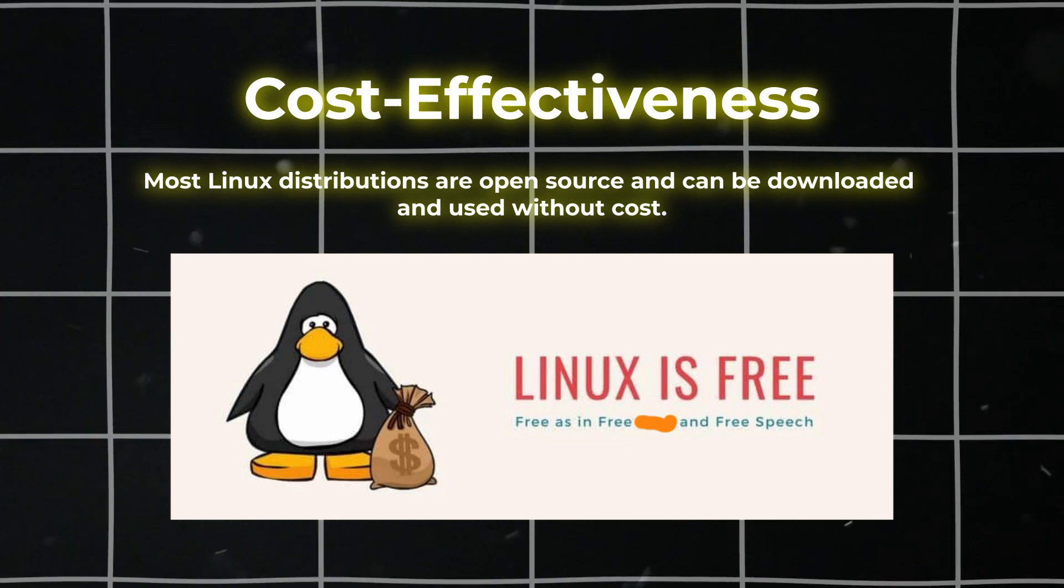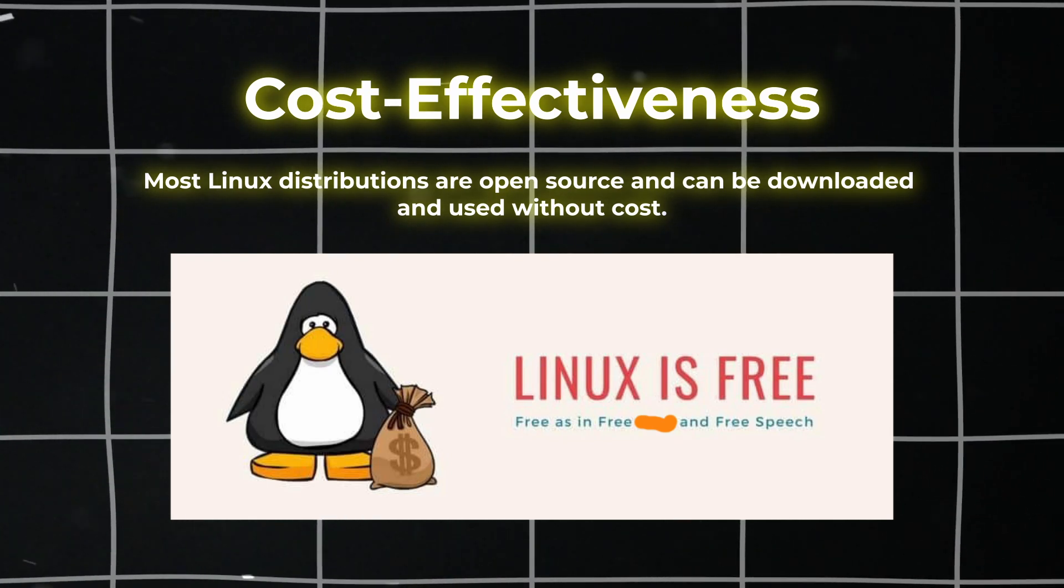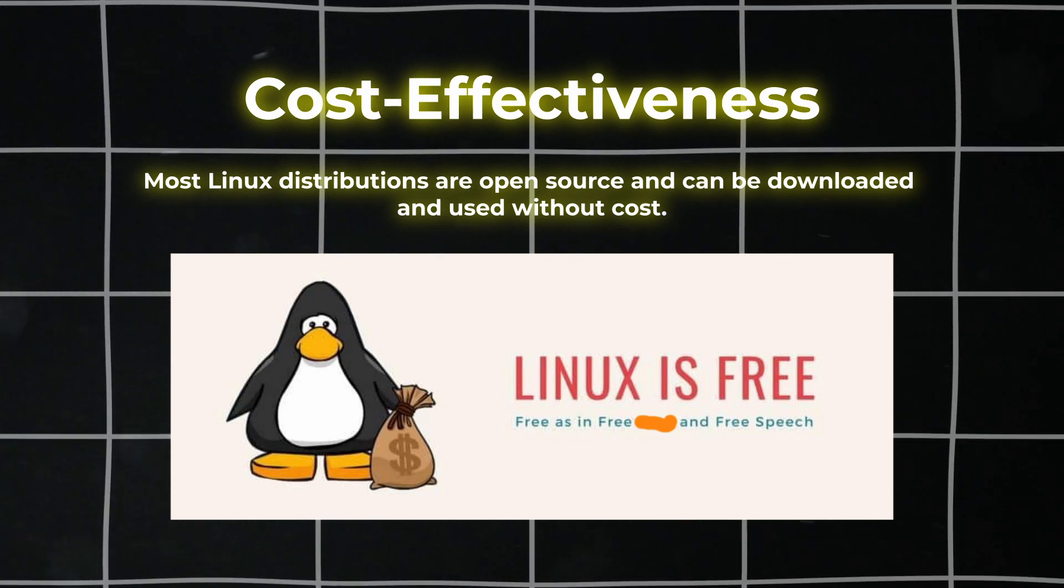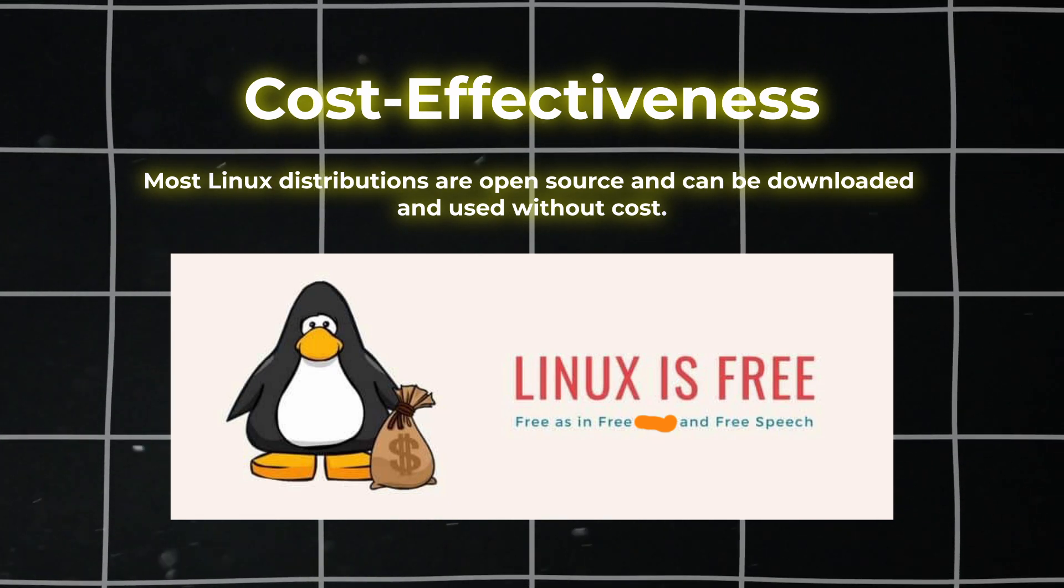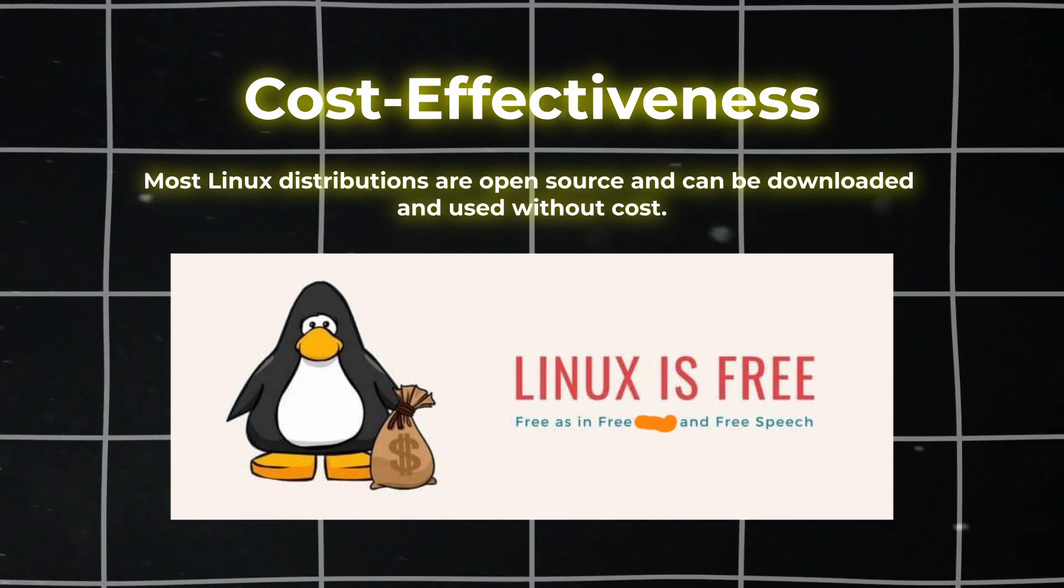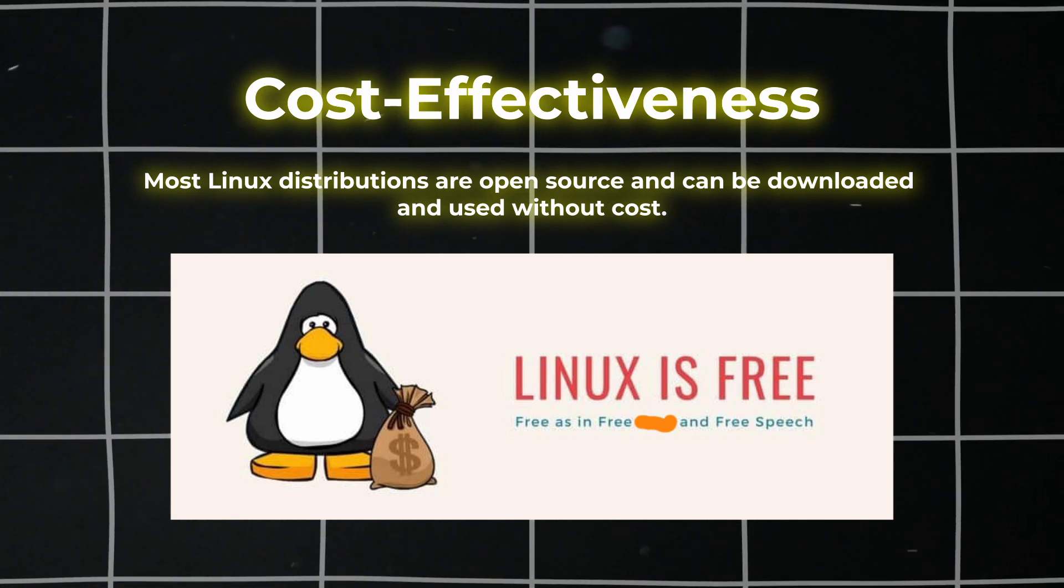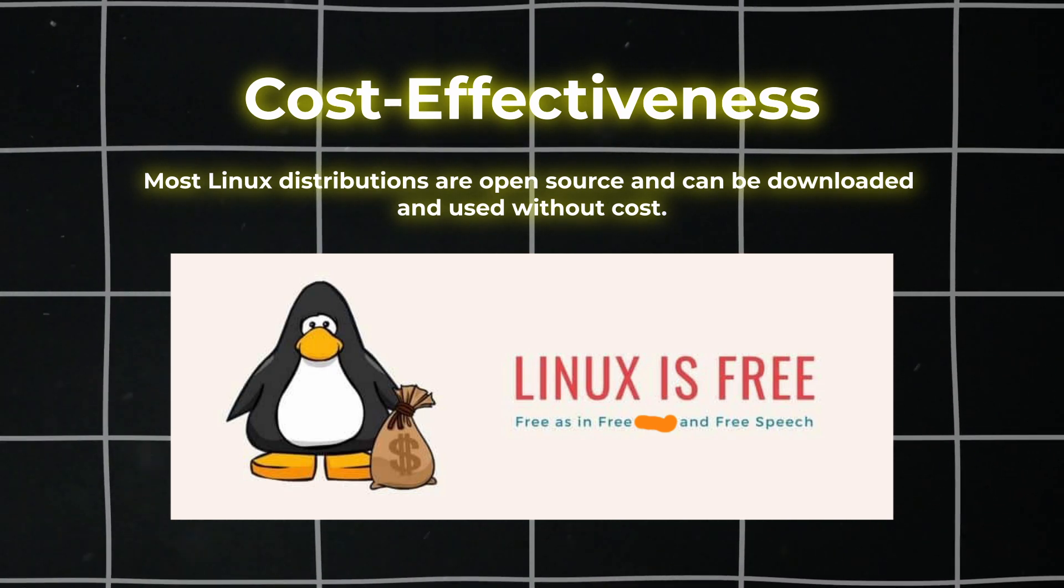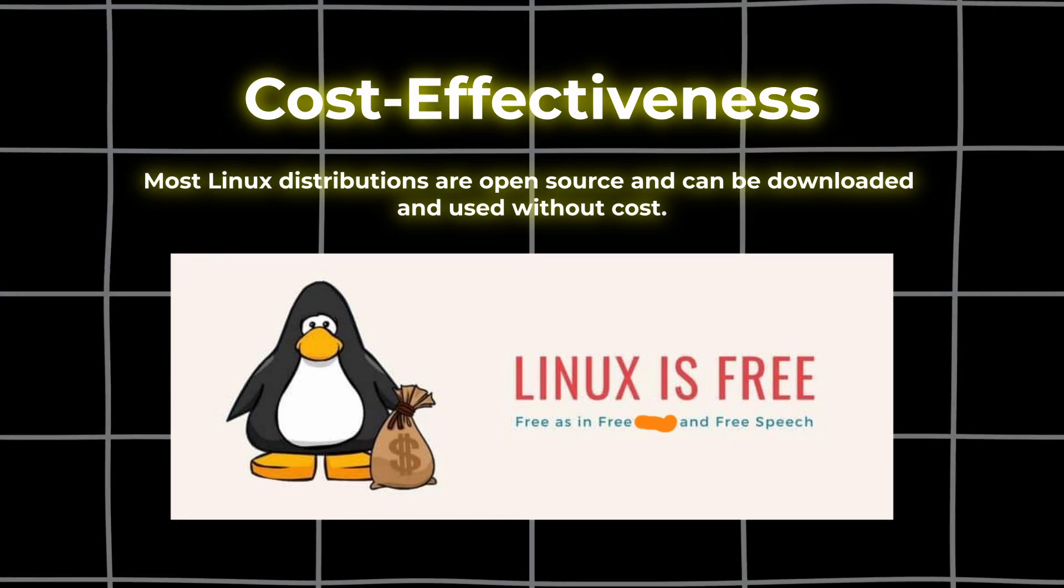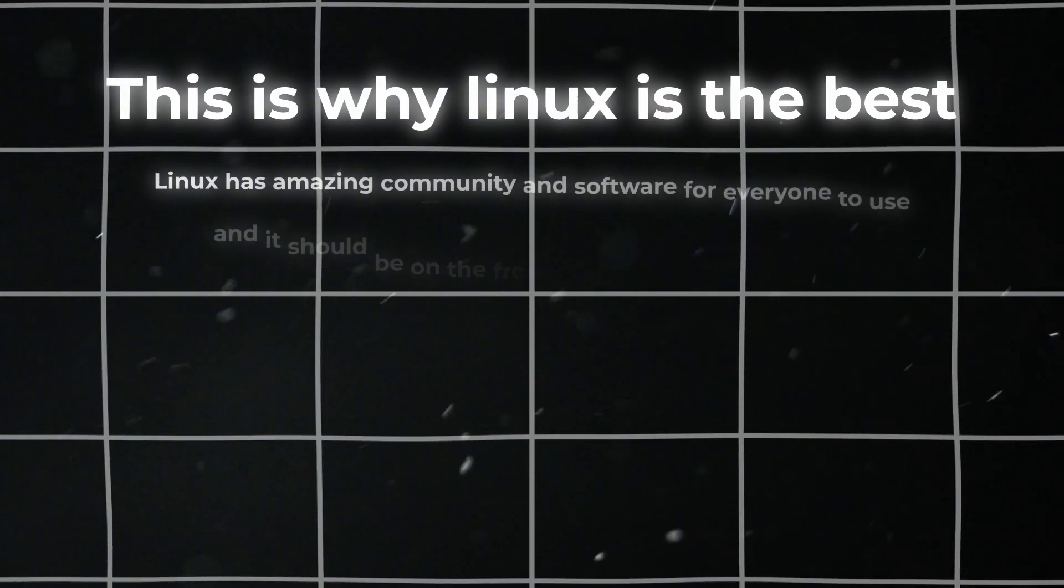The fifth reason is cost-effectiveness. Linux is free and open source, so you don't have to pay for Linux, and most apps on Linux are free and open source. This makes it the best choice for consumers as they don't have to pay for everything like on Windows or Mac.